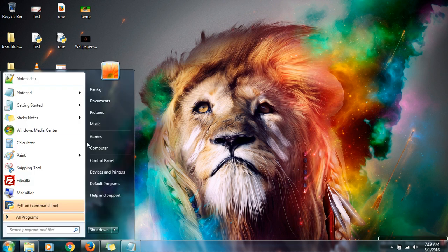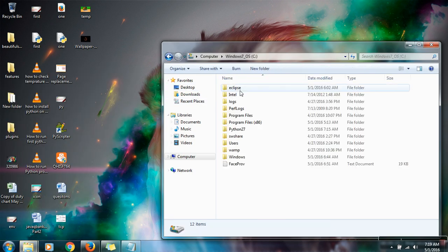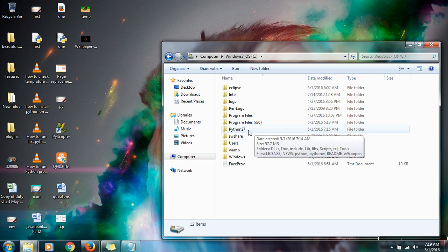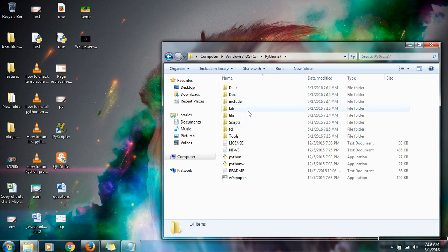When you install Python on your system you can check your Python directory in C drive. If you can see here I am having a Python27 directory.